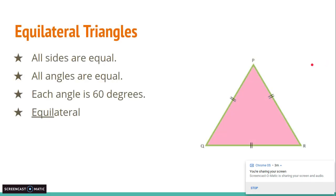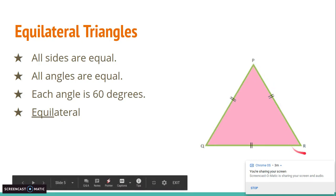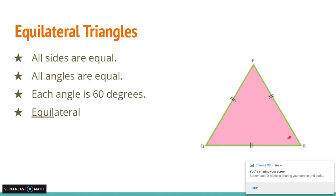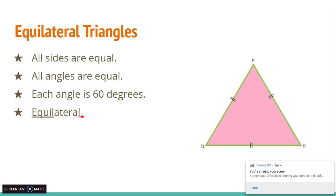The first triangle we're going to talk about is an equilateral triangle. An equilateral triangle is a triangle where all sides are equal. Since all sides are equal, the angles also have to be equal. If you remember, a triangle is 180 degrees, and if all angles are equal, then 180 divided by 3 is 60 — so each angle is 60 degrees. One way to remember this: equilateral sounds like equal, meaning all angles and all sides are equal.